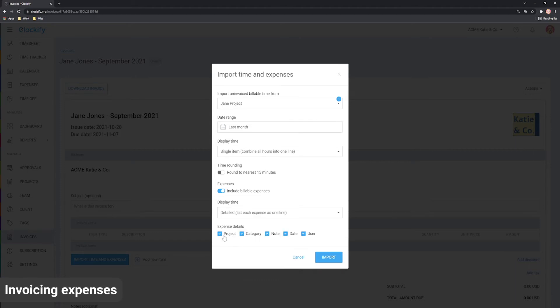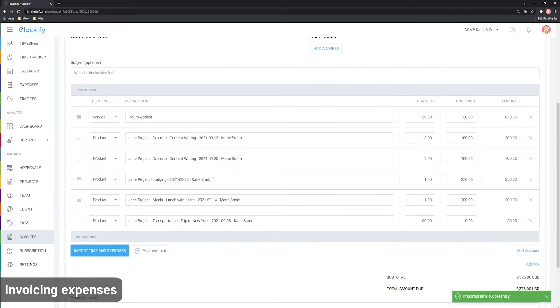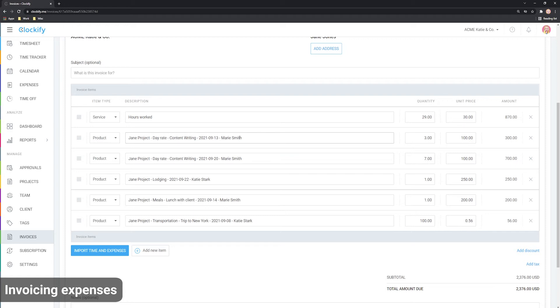Click Import and everything will be added to the invoice and each expense will be marked as invoiced. You can edit line items and change description or price by clicking and editing and it won't affect the tracked expenses.